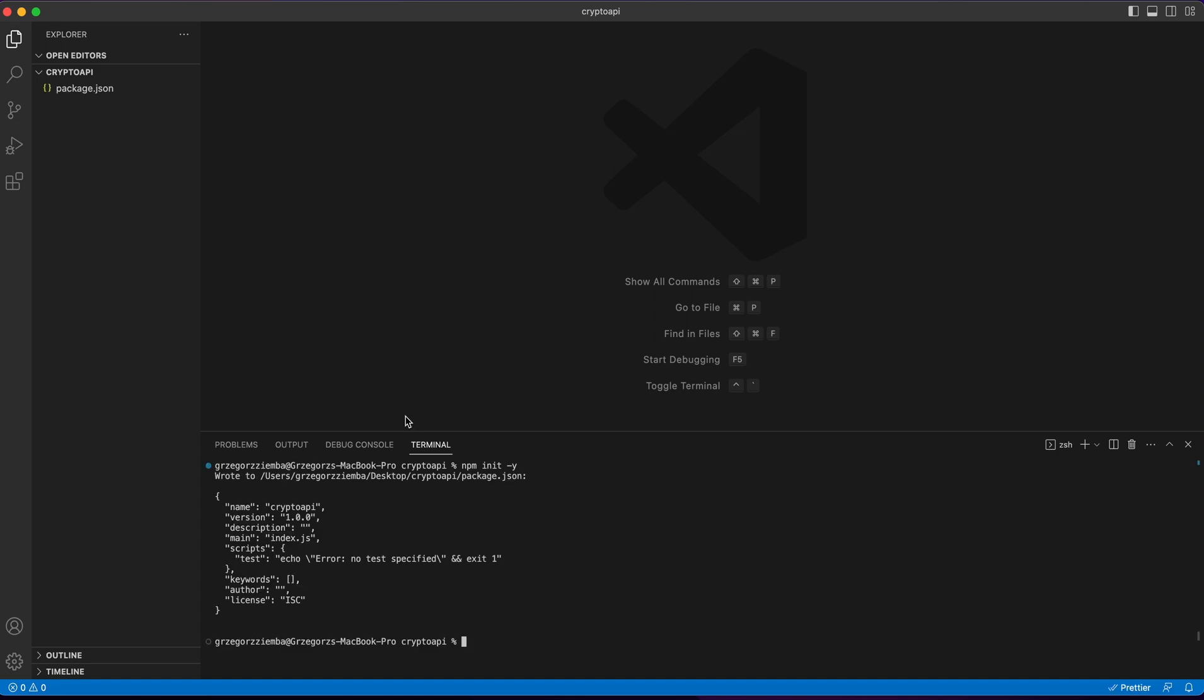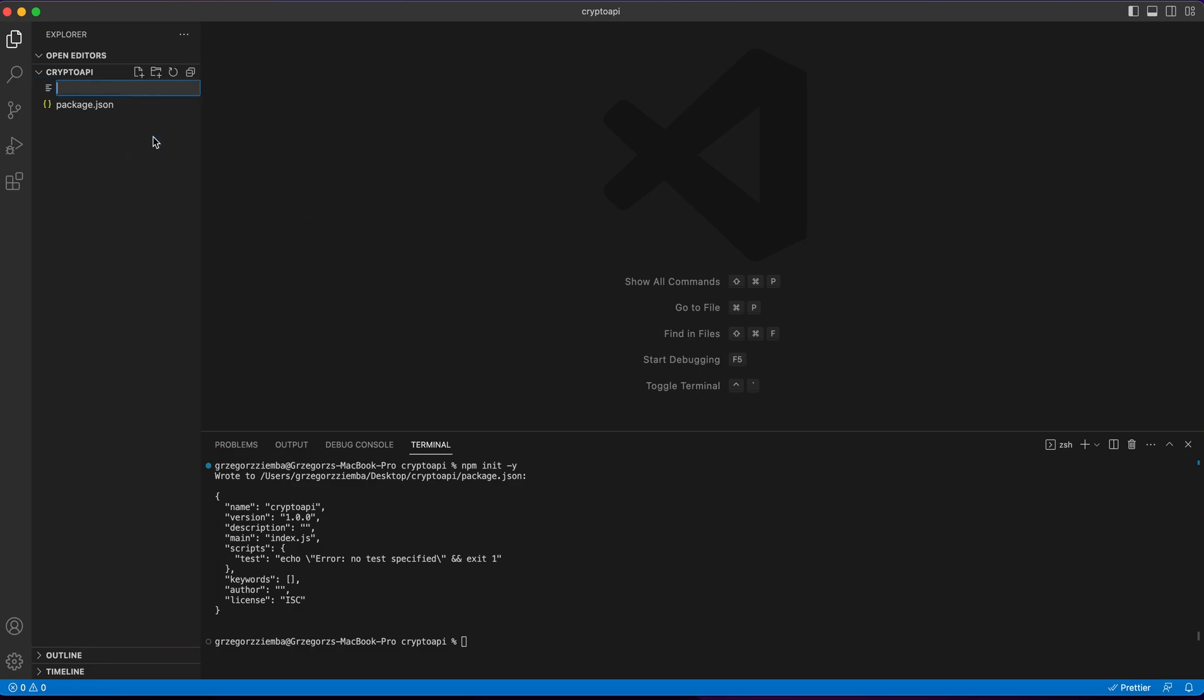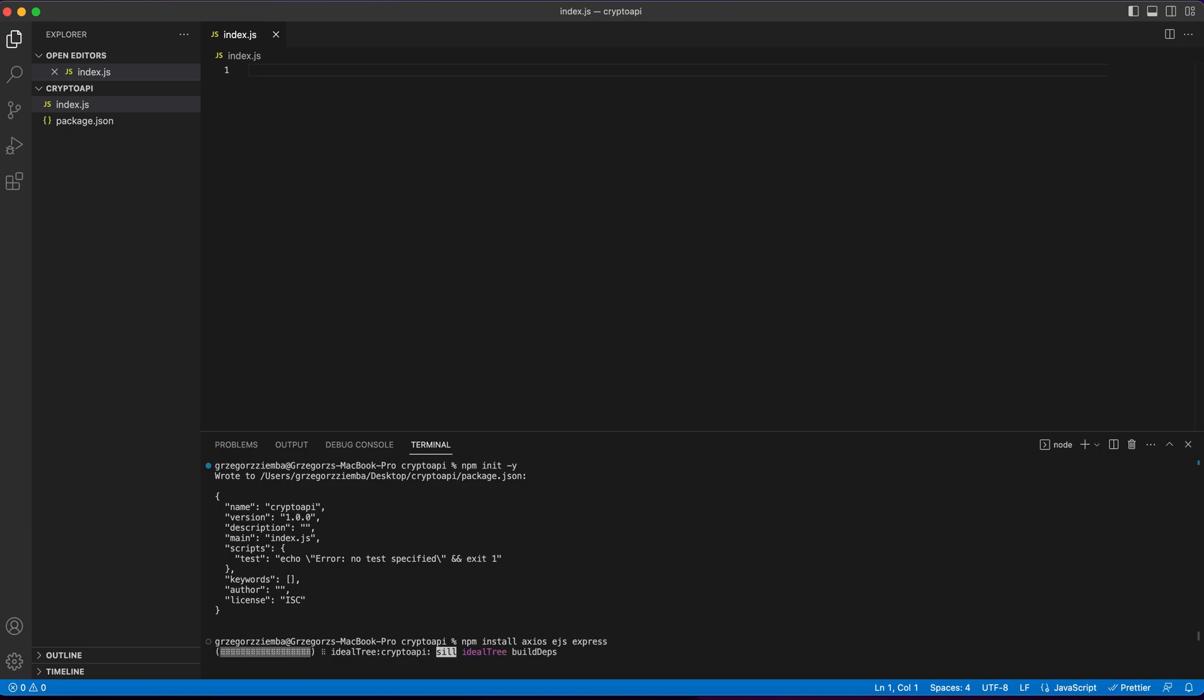Whenever it's ready, I should create index.js file over there and also install some dependencies. So npm install, I will need axios to fetch data, ejs to show the data, and express to create easily the server for node.js.